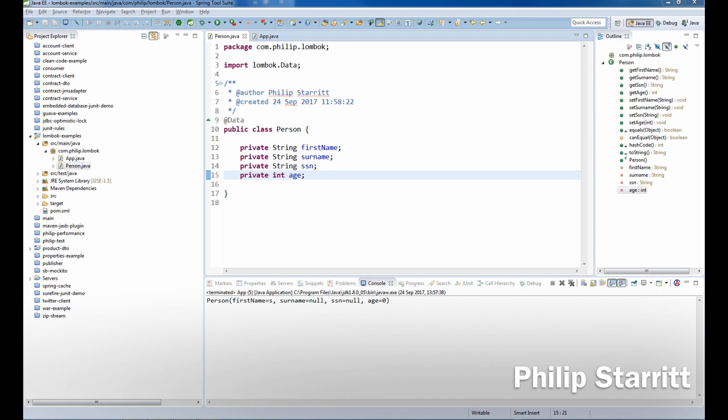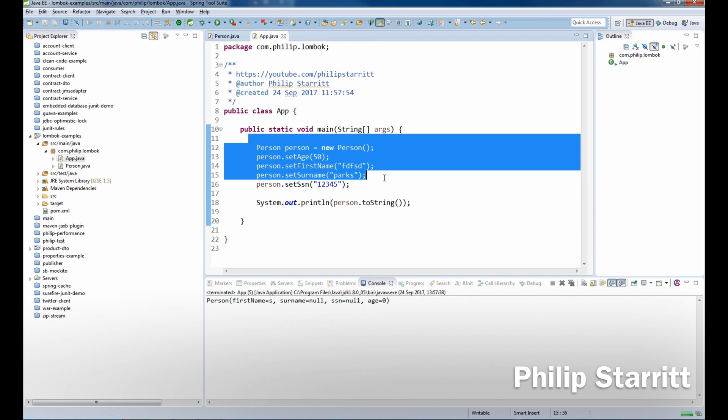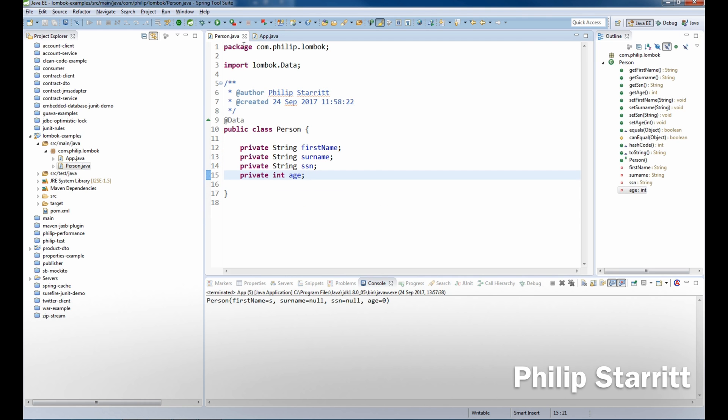What's up guys, this is Philip Starr and in today's tutorial on Lombok we're going to show you how you can change all these setters into a nice fluent builder pattern with a couple of annotations.